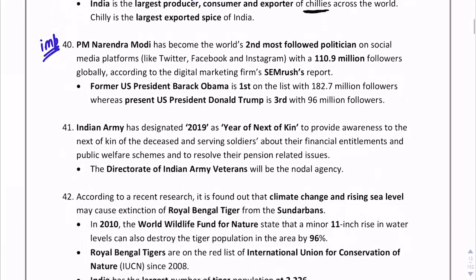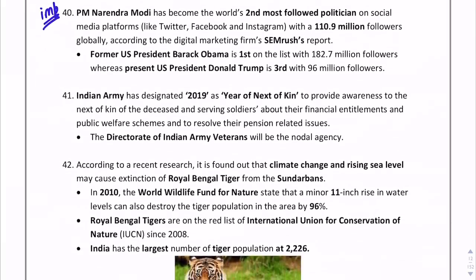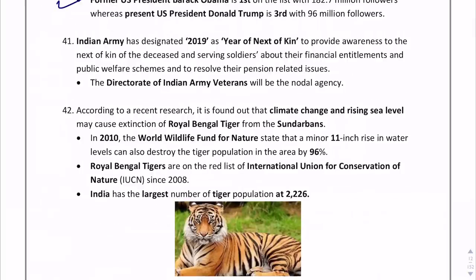Prime Minister Narendra Modi has become the world's second most followed politician on social media. The first is Barack Obama. Also, the Indian Army has designated 2019 as the Year of Next of Kin.